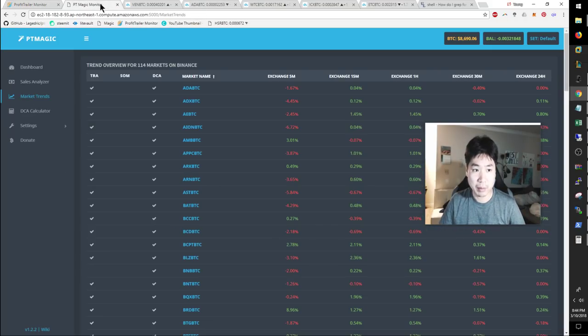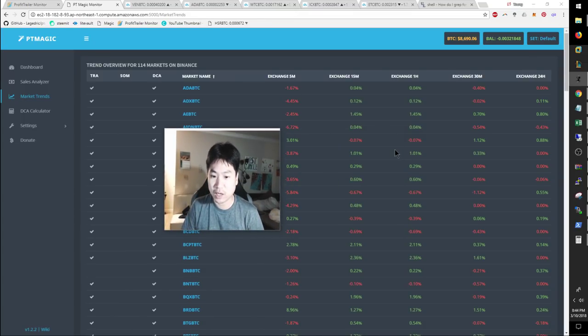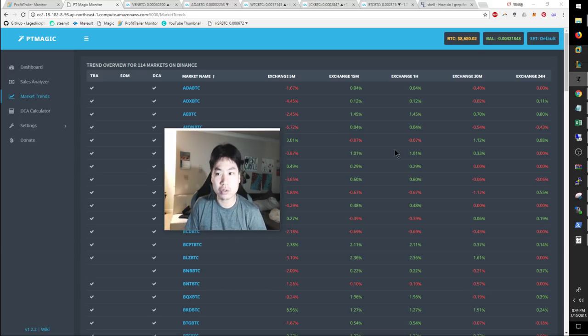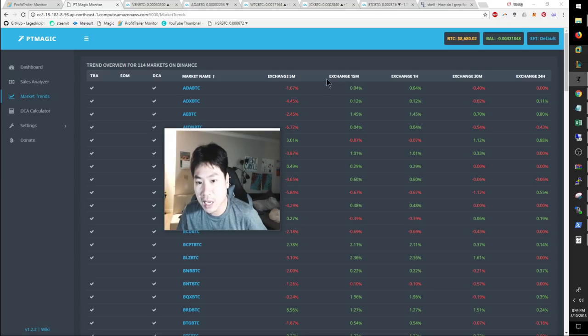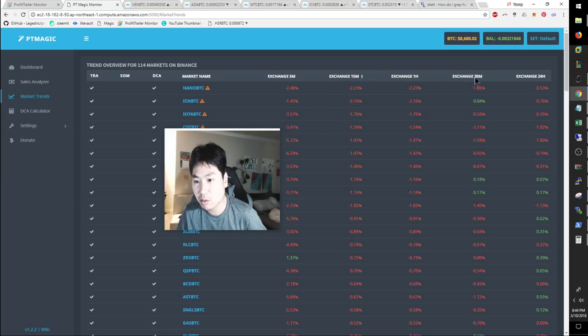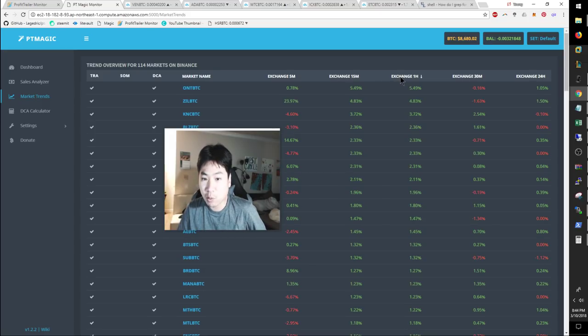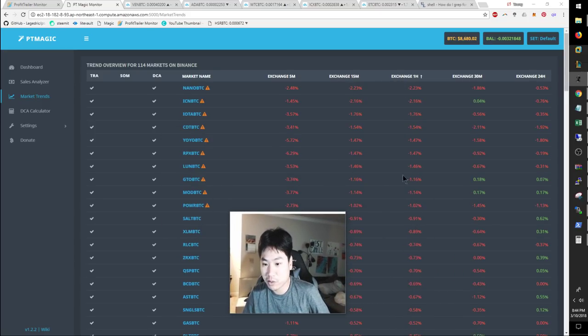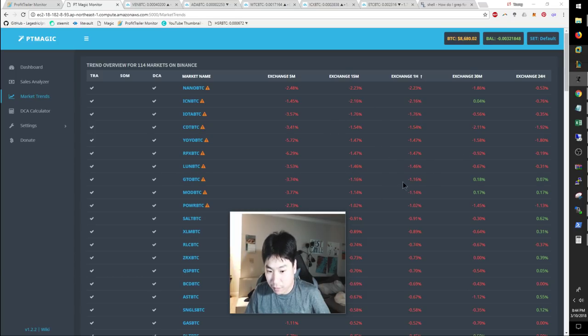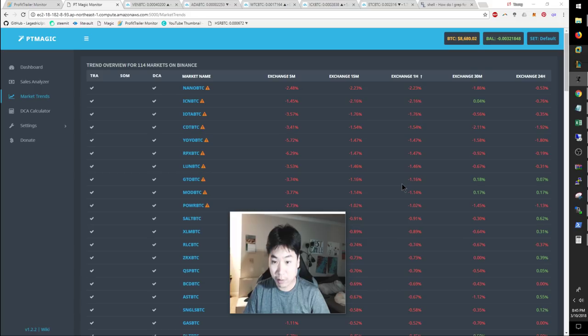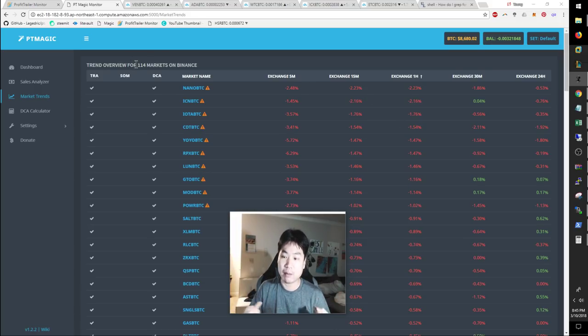But before we get into that, let me show you guys PT Magic and some of the issues of why I haven't released a new video. I've been trying to troubleshoot PT Magic for about two days now. I have a support ticket open with the PT Magic team. I am not able to get my 15 minute exchange accurate, nor does the 24 hour look okay. However, the one hour is the only thing that looks okay. These are supposed to be absolute values of the coin and it's supposed to give me the trends of that coin.